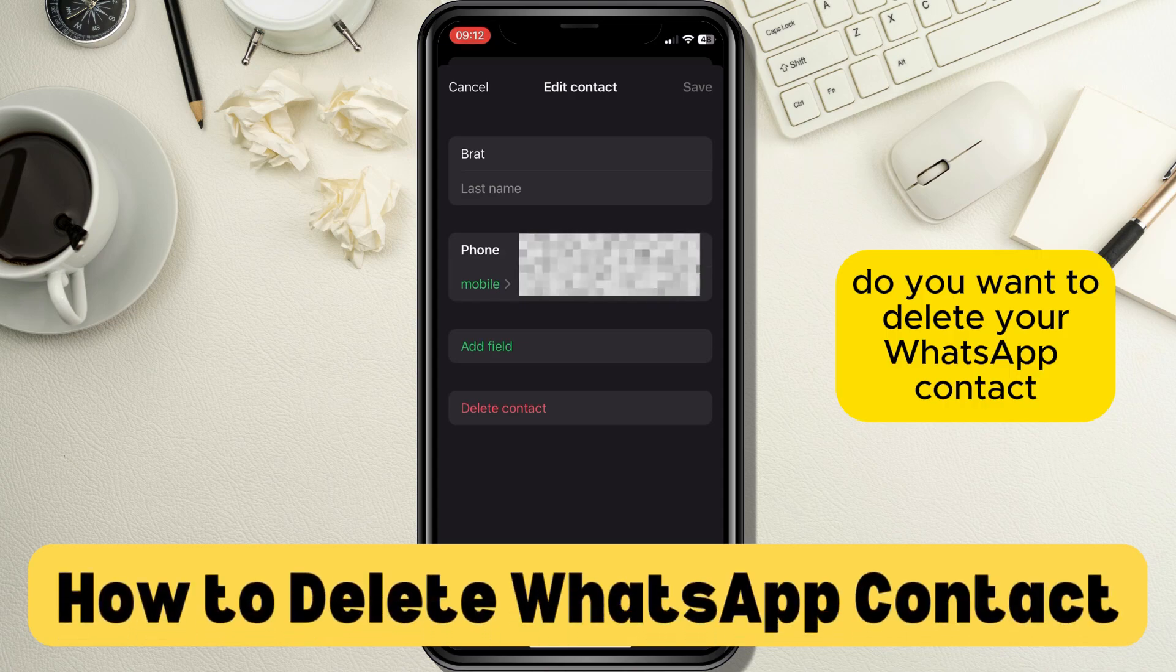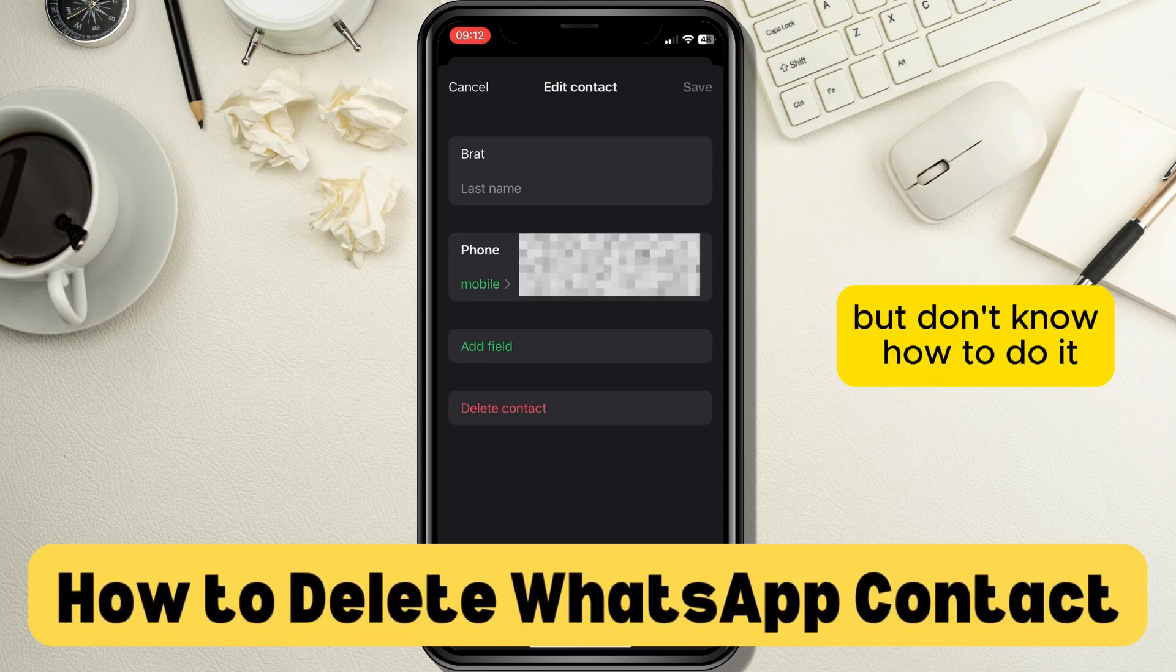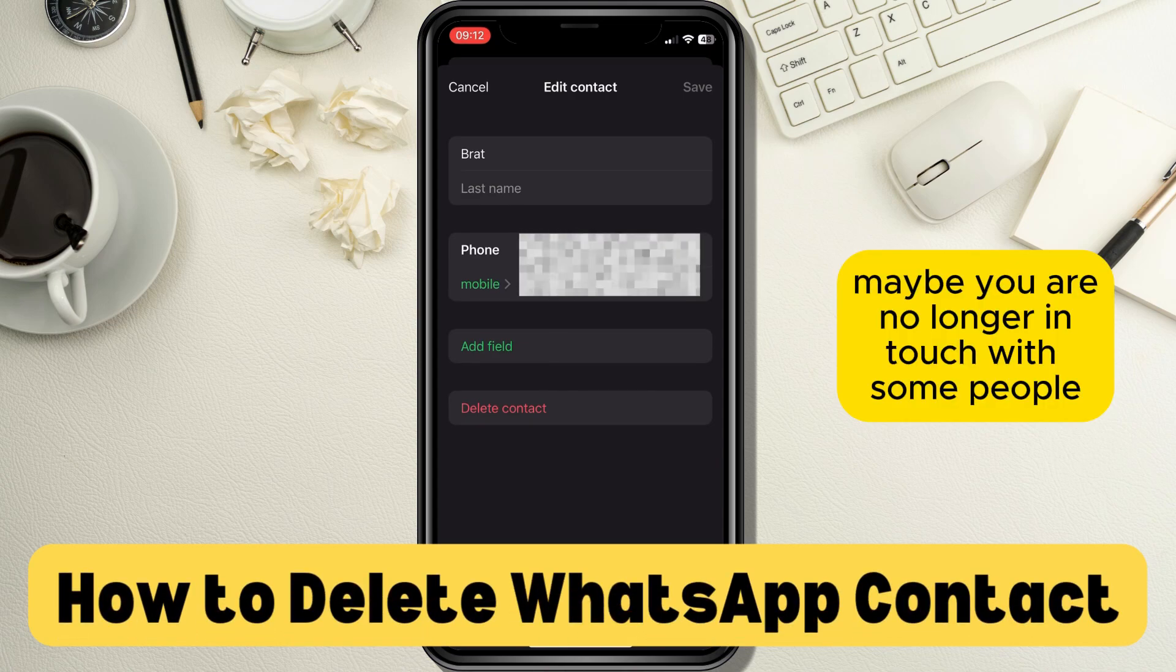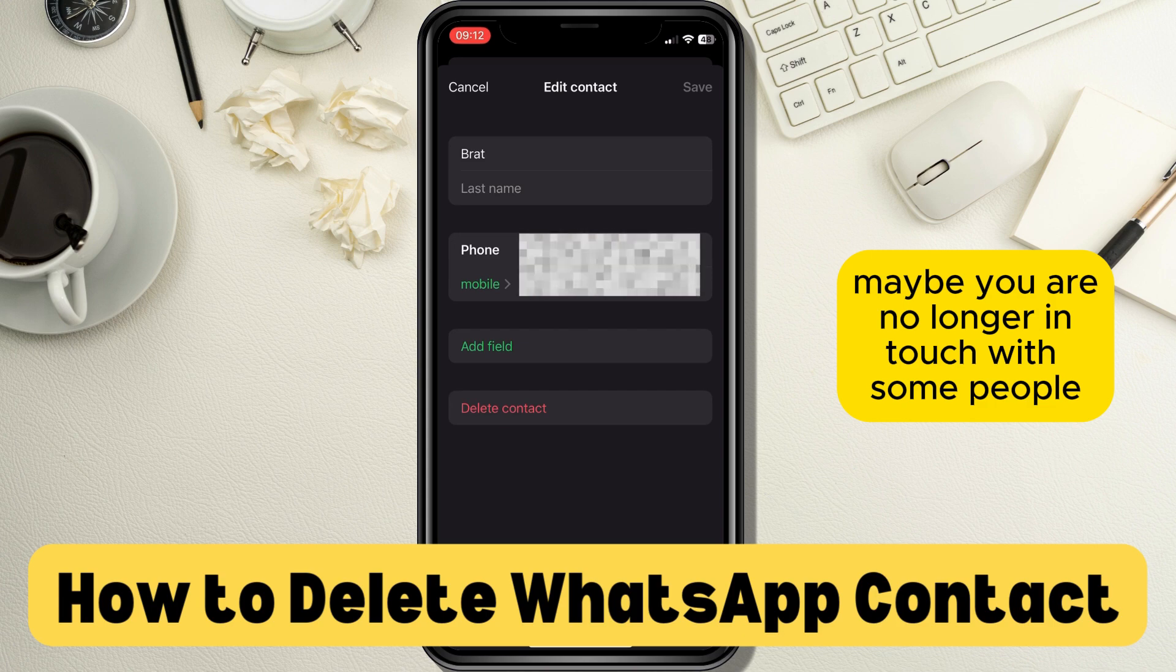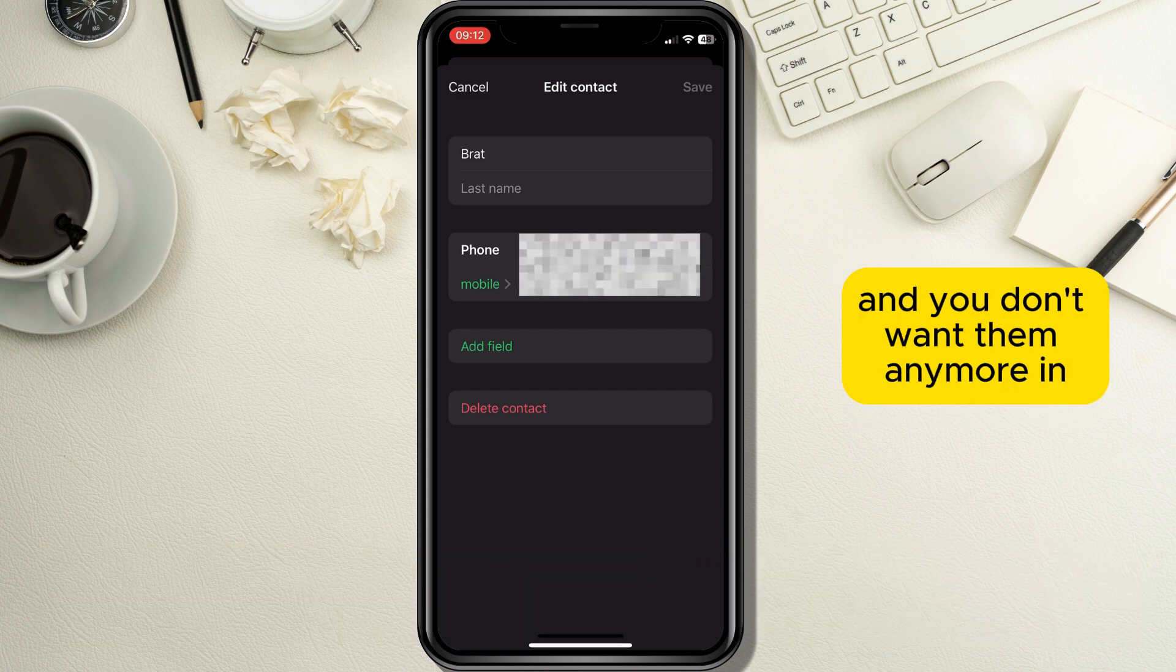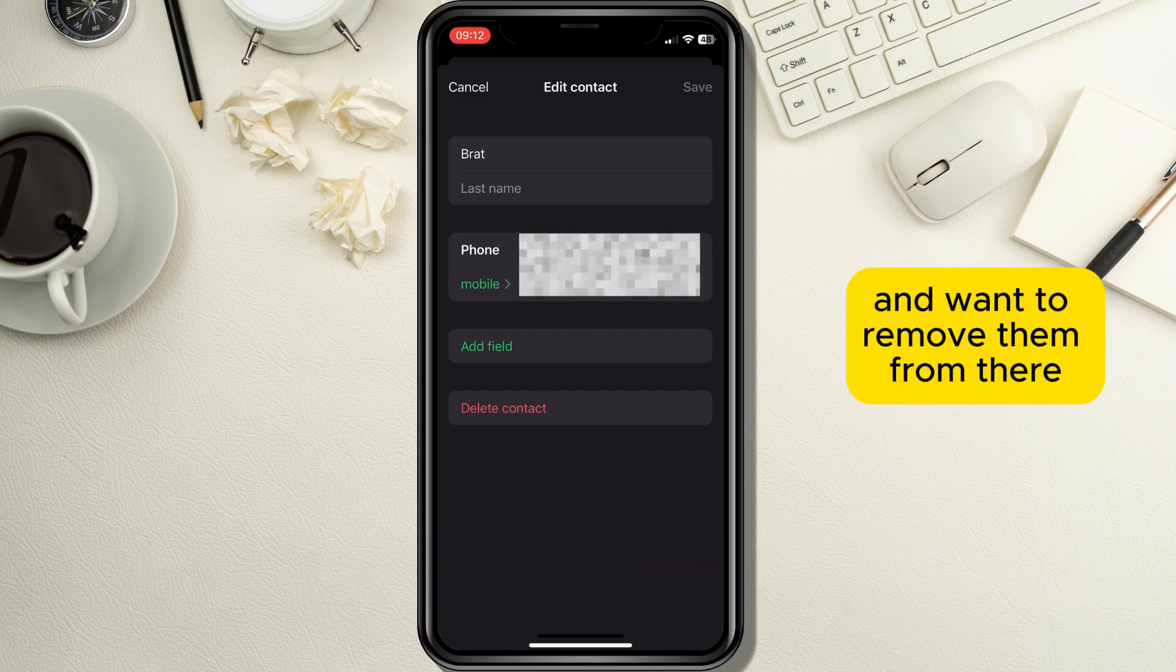Do you want to delete your WhatsApp contact but don't know how to do it? Maybe you are no longer in touch with some people and you don't want them anymore in your WhatsApp contacts and want to remove them from there.